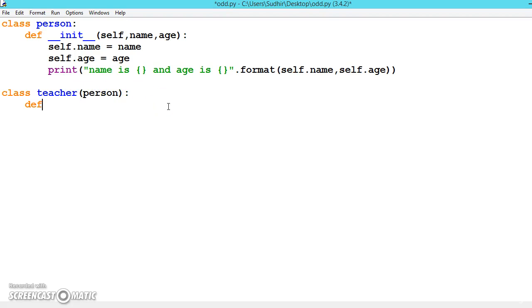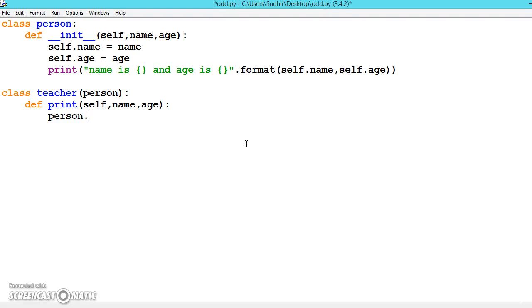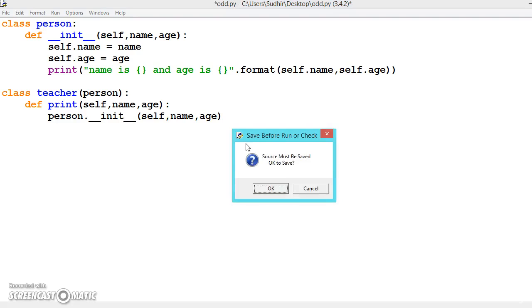Now we will be writing like, let us say print, and self name and age. So instead of writing again all this code, we can just call a function because we have inherited. So how to call a function? Person dot the function name, with self name comma age. And now let us execute this program.